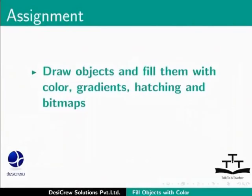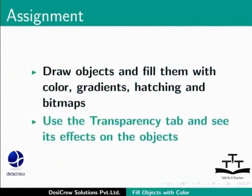Pause this tutorial and do this assignment. Draw objects and fill them with color, gradients, hatching and bitmaps. Use the transparency tab and see its effects on the objects.